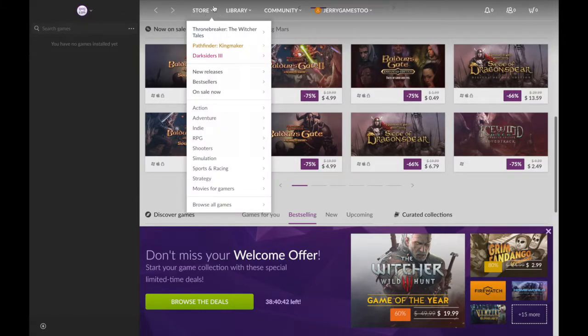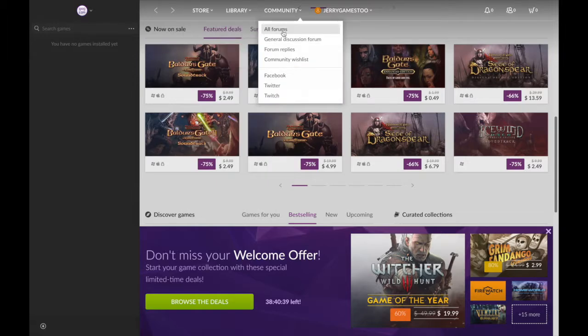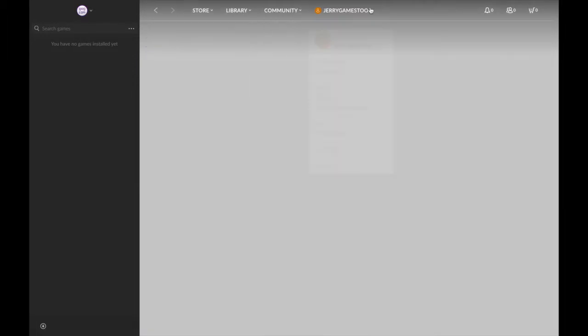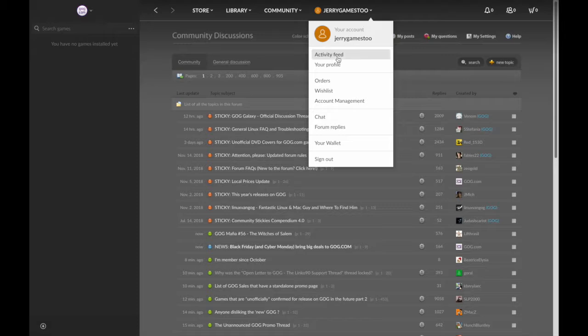So like Steam, they have a store, they have your library, they have a community, a forum, and they have your own account. This is my GOG account.